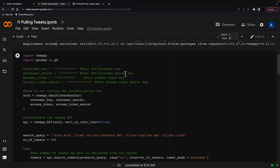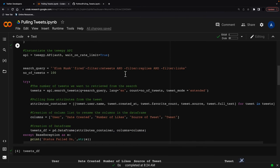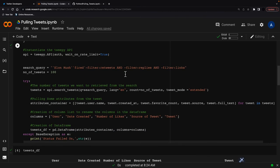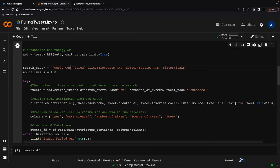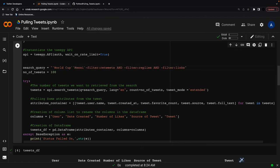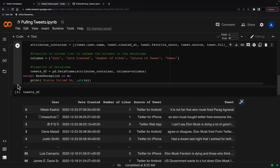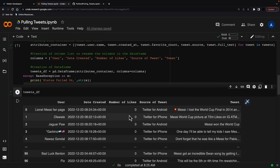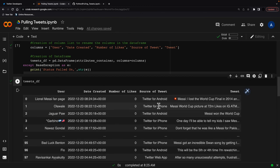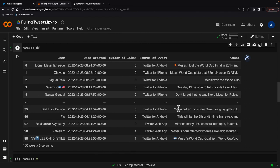Now if I want to change the tweets, all I have to do is change the query. So I've got Elon Musk and fired in here. I now want to look at World Cup and Messi. So I'm going to put World Cup in here and I can put Messi in here. I'm going to run this. And my tweets.df are all about World Cup and Messi. So really, it's as simple as that.